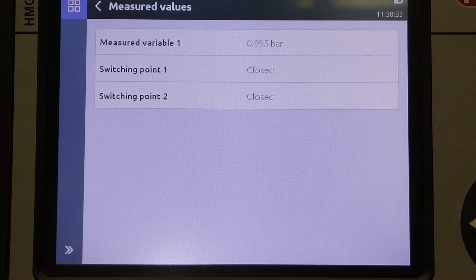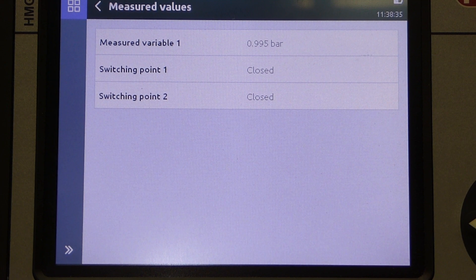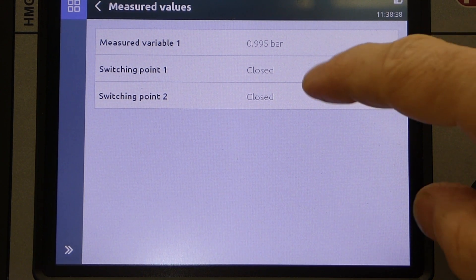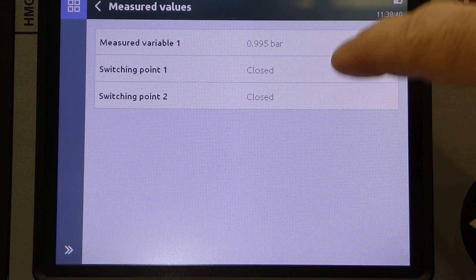Selecting the Measured Values option, we can view the current readings on the sensor and the current status of the switch outputs from the pressure switch.